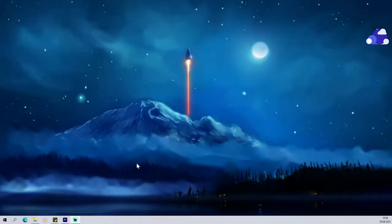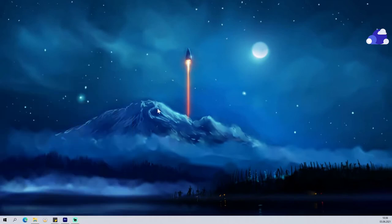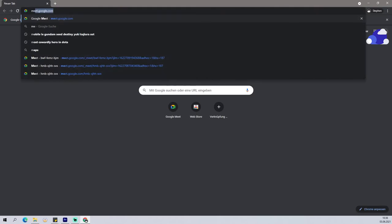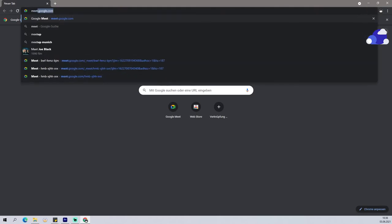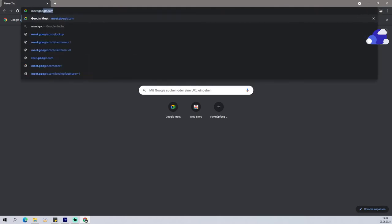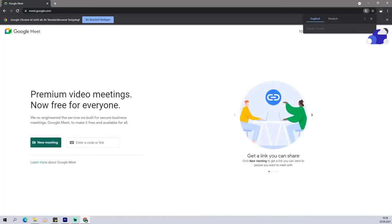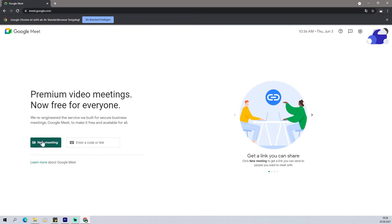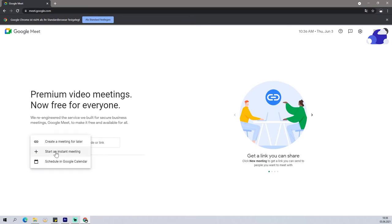So to start, you can open your favorite browser and type in meet.google.com, and then you will open Google Meet. It's a formerly Hangouts Google platform where you can do voice and video calls normally. Click new meeting, start an instant meeting.